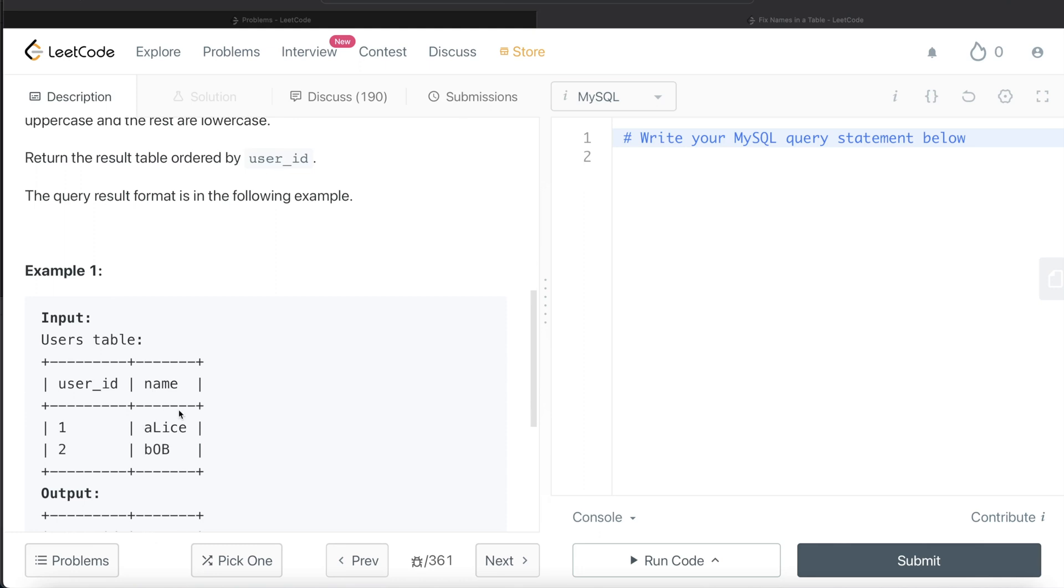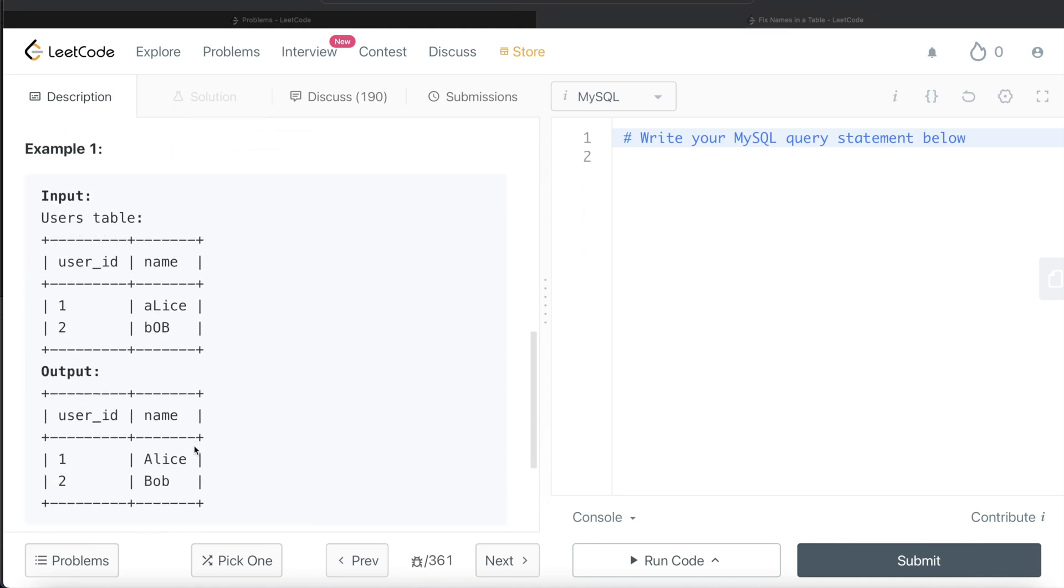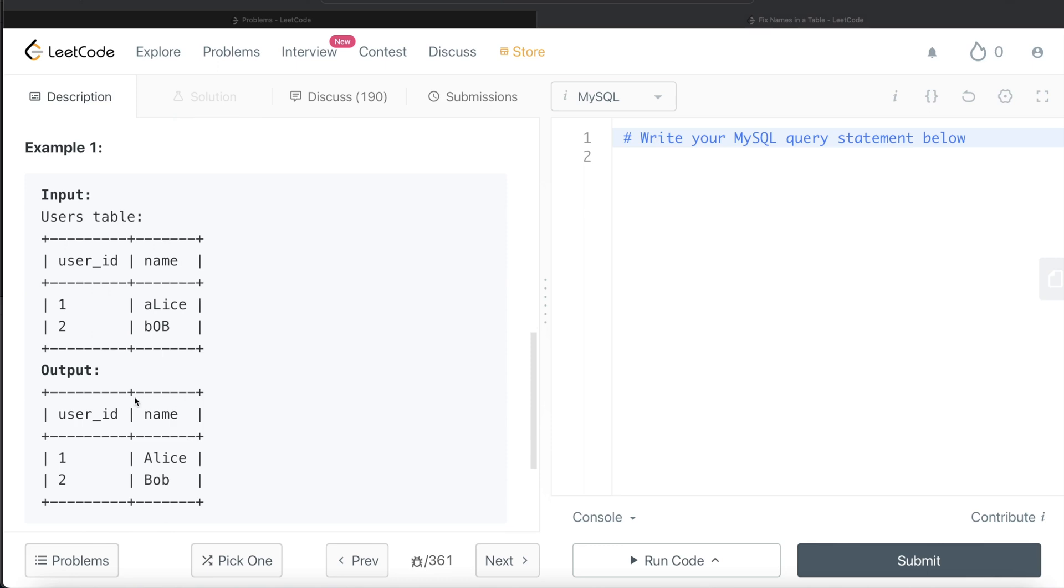We have two users, Alice and Bob, with their names written in mixed case. What we need to do is capitalize the first letter and make everything else lowercase. So it should be capital A and then 'lice' should be small, same for Bob. That's the output.